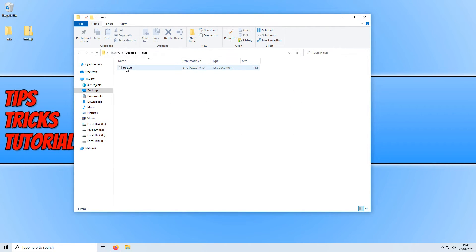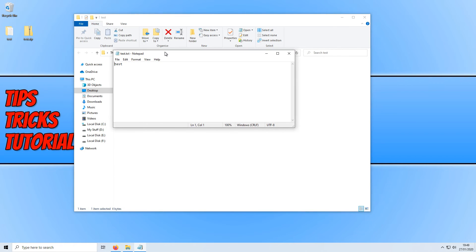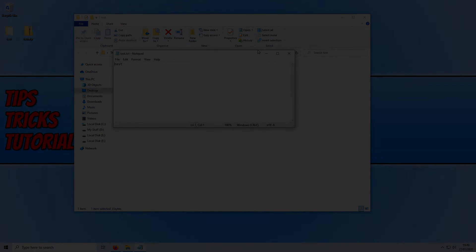If I type in '1' and press OK — there we go. I can now open up my file, and it says 'test.' That is it. I hope this tutorial has helped — if it has, hit the like button below and subscribe for more Computer Sluggish tutorials. Don't forget to check out my social channels.